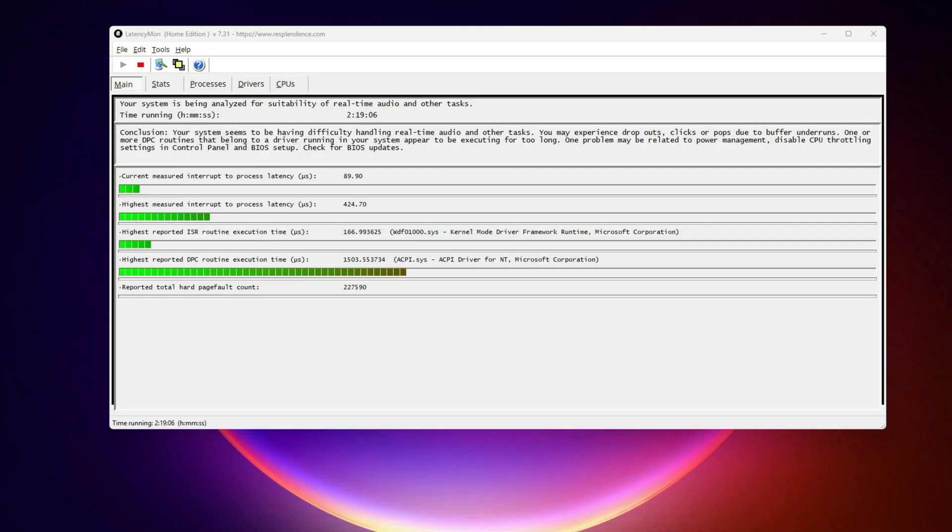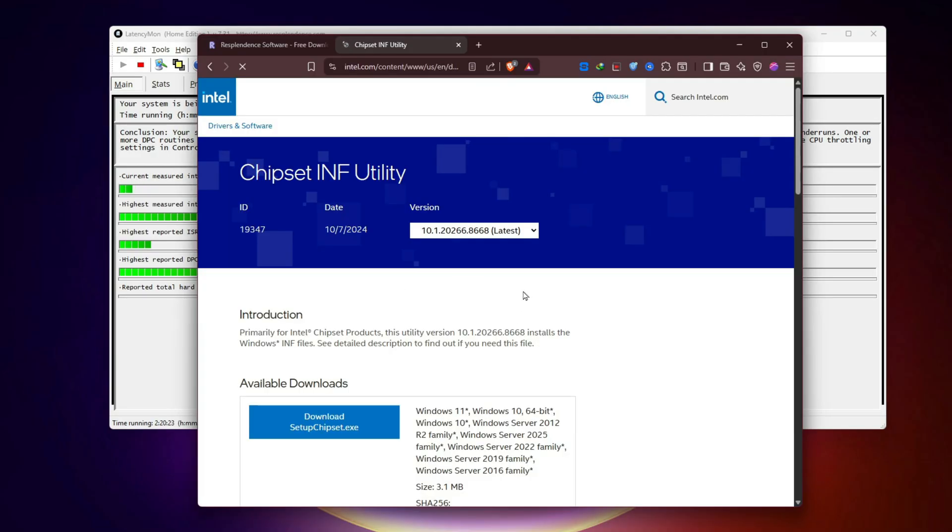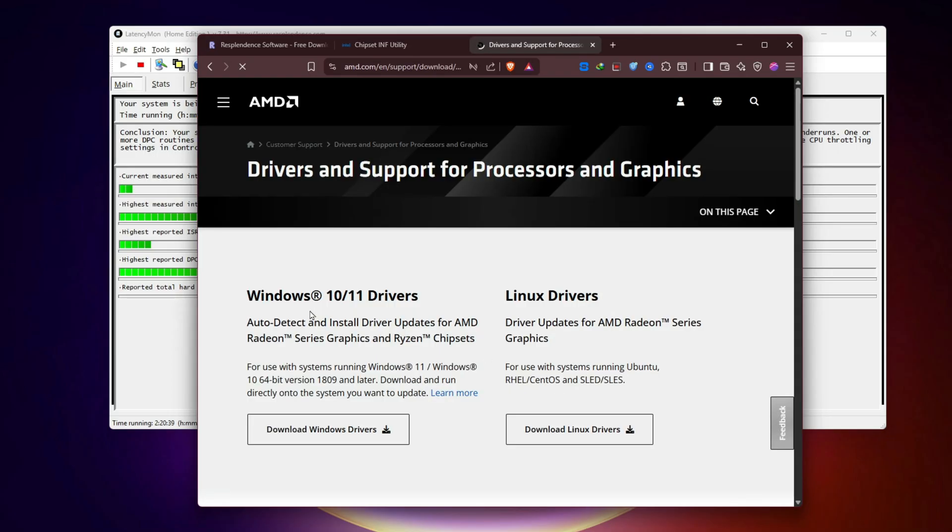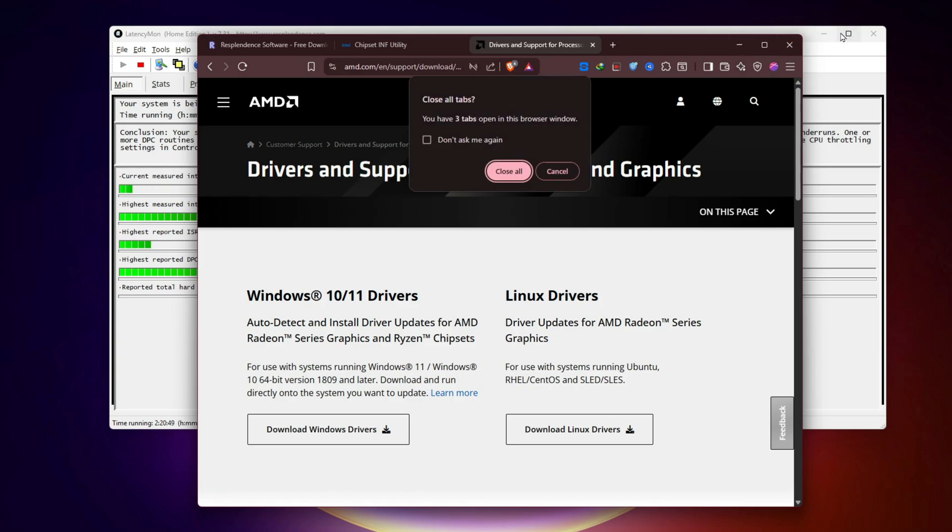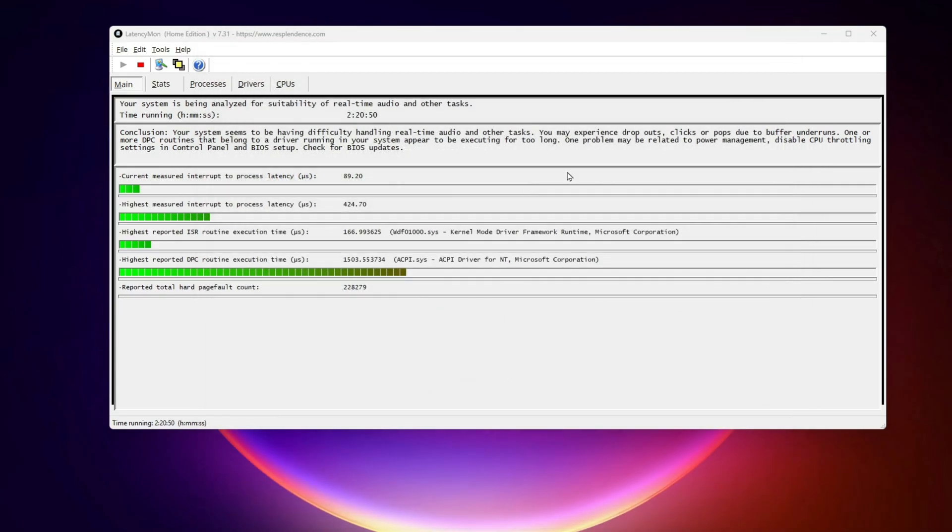Step 2: Update chipset and USB drivers. Outdated chipset or USB controller drivers are often tied to WDF spikes. If you're on Intel, grab the Intel chipset INF Utility. For AMD users, download the latest chipset driver package from AMD's site. Updating these alone can cut a lot of unnecessary WDF calls, especially if you use VR, capture cards, or USB hubs.